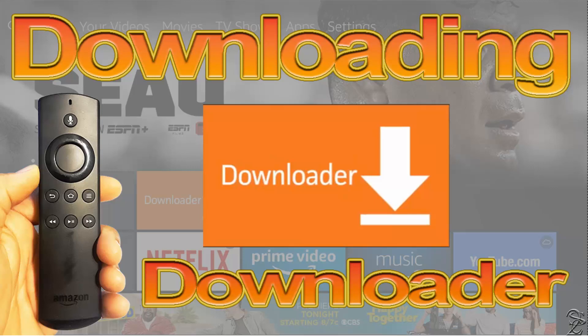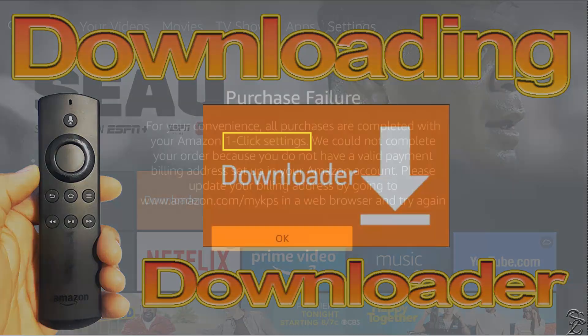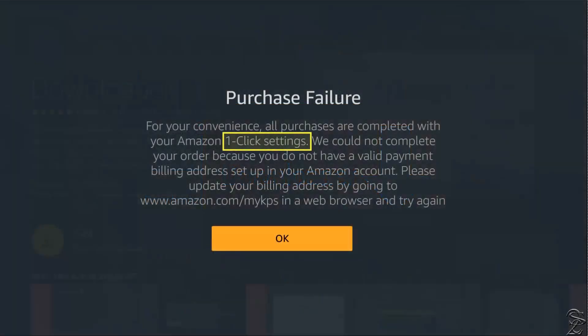Downloader is the easiest way to help you sideload applications on your Fire TV Stick. But before you download Downloader, you may need to complete Amazon one-click setting after registering your device.